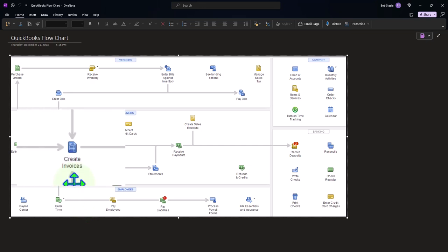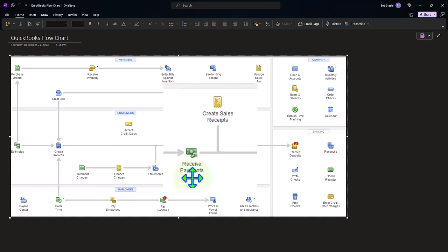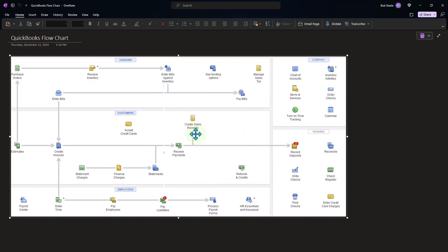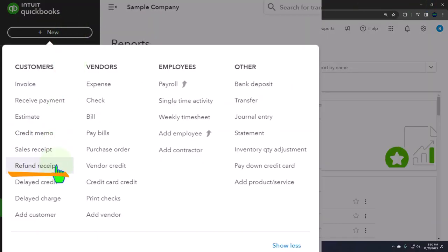If we have a full-service accrual accounting system, we enter an invoice. If the customer comes back and returns the merchandise, that's where the credit memo fits in perfectly because it will reverse the invoice, the sales, and the accounts receivable. However, if they already paid us - either via invoice payment or at the store - and then they return it, we wouldn't want to issue a credit memo; instead we'd use the refund receipt which we talked about in a prior presentation.